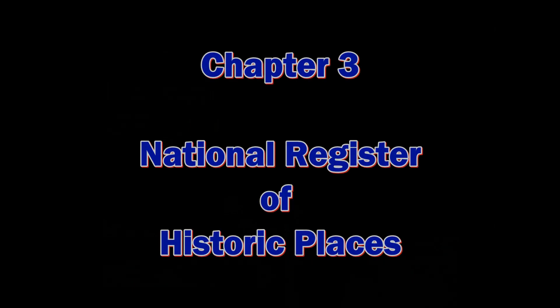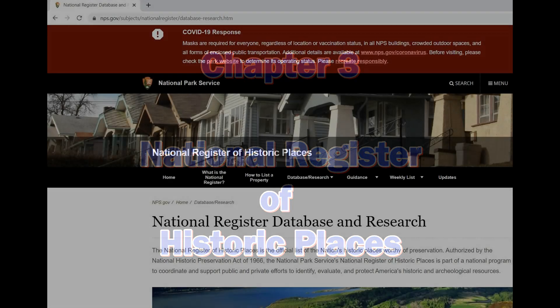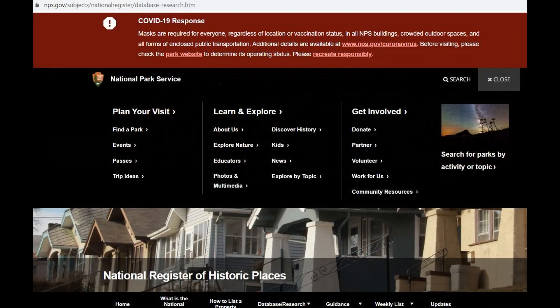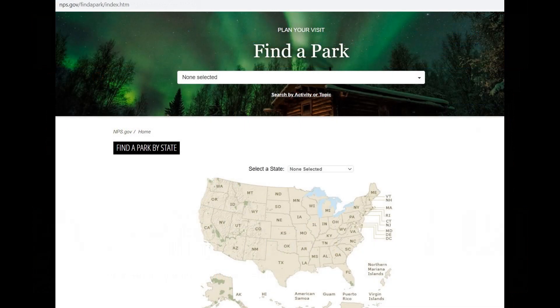Chapter 3: The National Register of Historic Places. The National Park Service has the National Register of Historic Places. In the Plan Your Visits section, click on Find a Park. When you click on Find a Park, it'll bring you to this page, where you can click on a state of your choice.